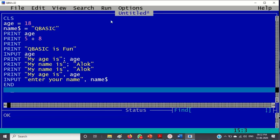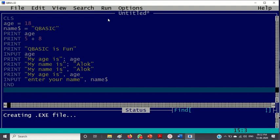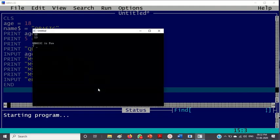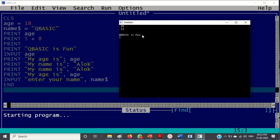So now end. I am going to end the program. You can run it without saving it. Go here, click run or you can press f5. Just wait. So see here, it is 18. Print age 18, print 5 plus 8, 13. There is a gap because there is a print, then print qbasic is fun. Here it is qbasic is fun. Input age, since there is an input there is a question mark and it is waiting for the input from the user. So I am writing say 15.